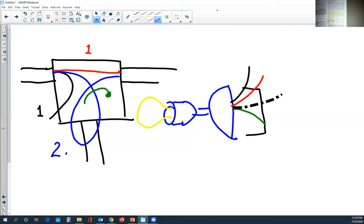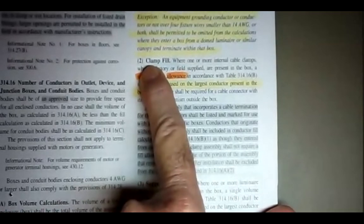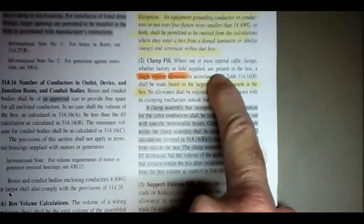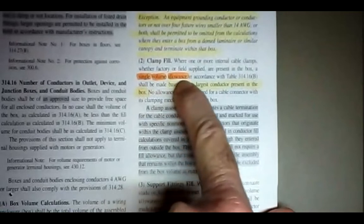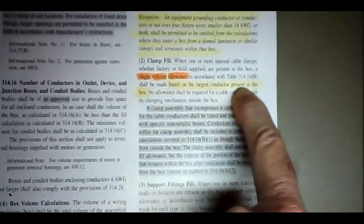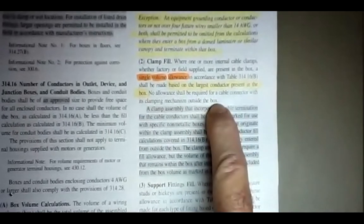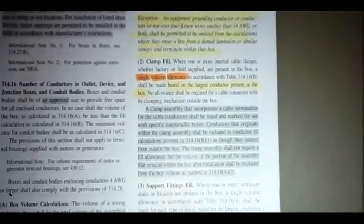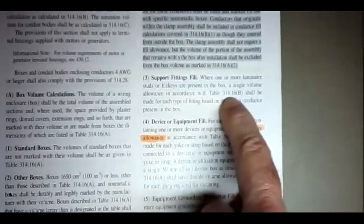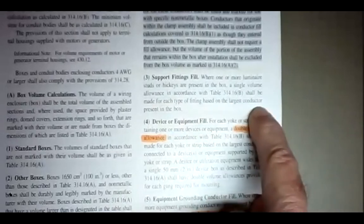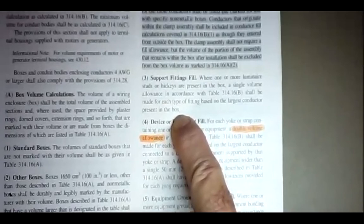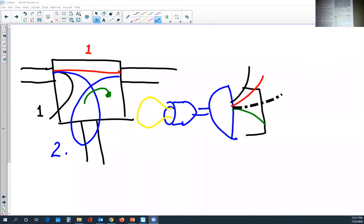For clamp fill: where one or more internal cable clamps, whether factory or field supplied, are present in a box, a single volume allowance per table 314.16B shall be made based on the largest conductor present. No allowance is required for a cable connector with its clamping mechanism outside the box. For support fittings: where one or more luminaire studs or hickeys are present in a box, a single volume allowance per table 314.16B shall be made for each type of fitting based on the largest conductor present. Let's go back to the smartboard to look at what we just covered.